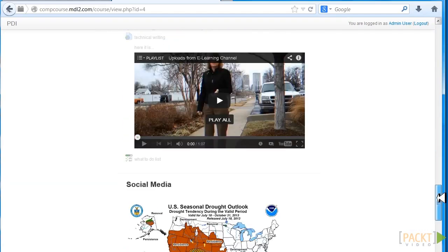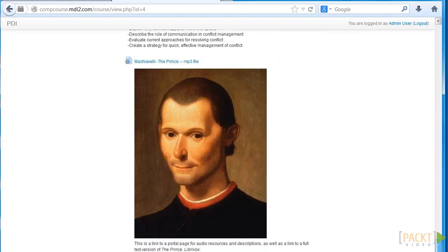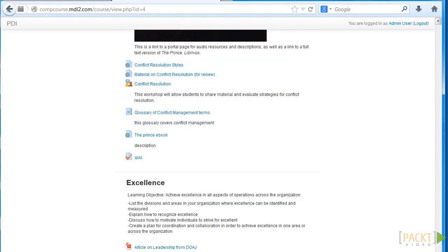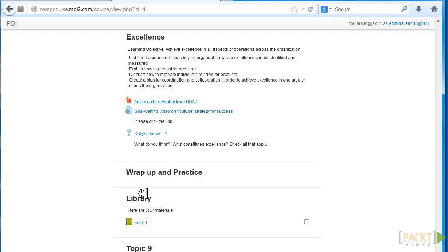So even though this is an 8 topic course, we have an extra one topic and that is Library. So let's look at the Library and let's look at Book.